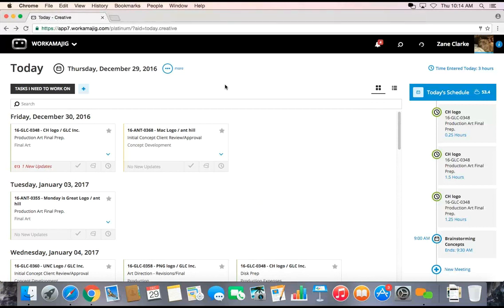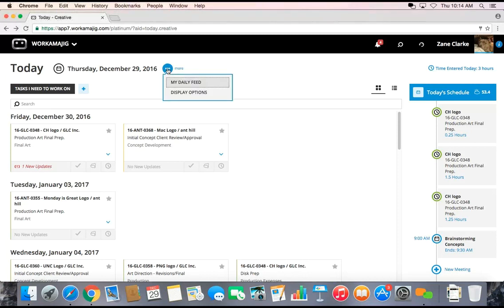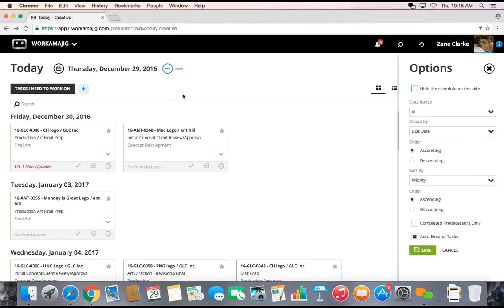You would also even have the option of deciding how would this information, display-wise, speak to you as an individual most effectively. So there are display options for each one.